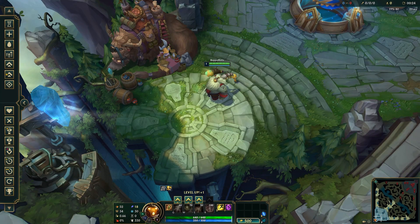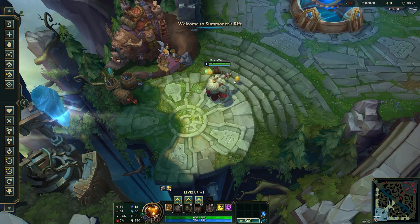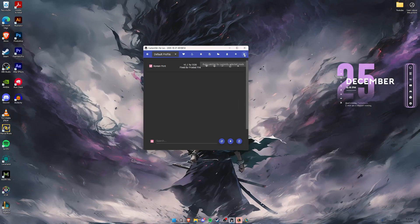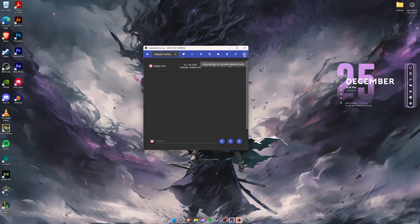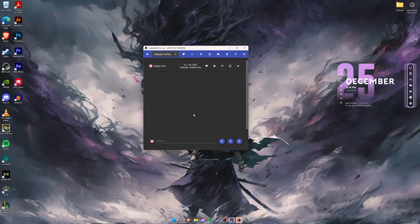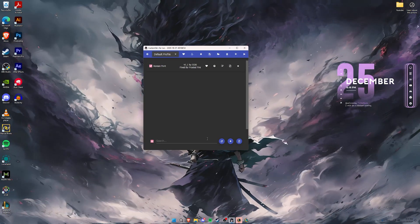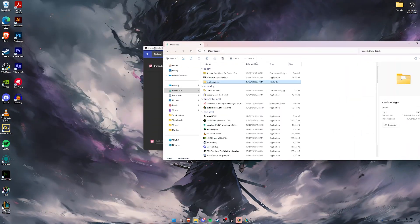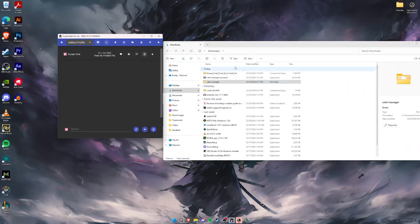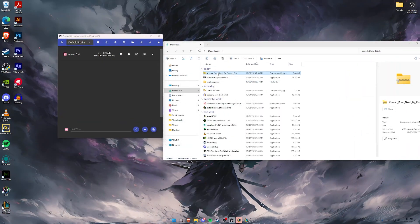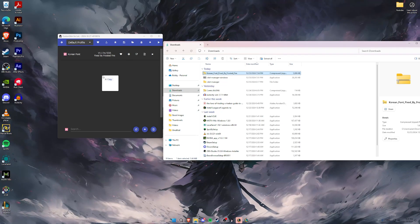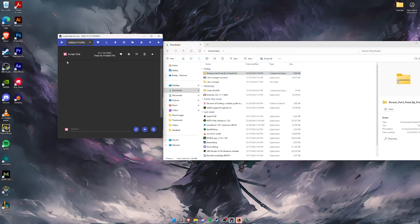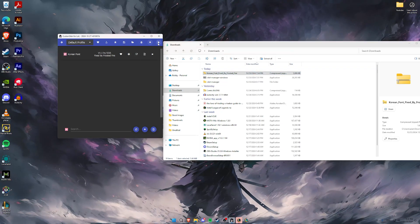Once you're in the lobby, go back to CS LoL Manager — there will be an option to run the patcher. Go back to your downloads folder, drag the file with the font fix into the client, make sure it's checked, and click on Run Patcher.